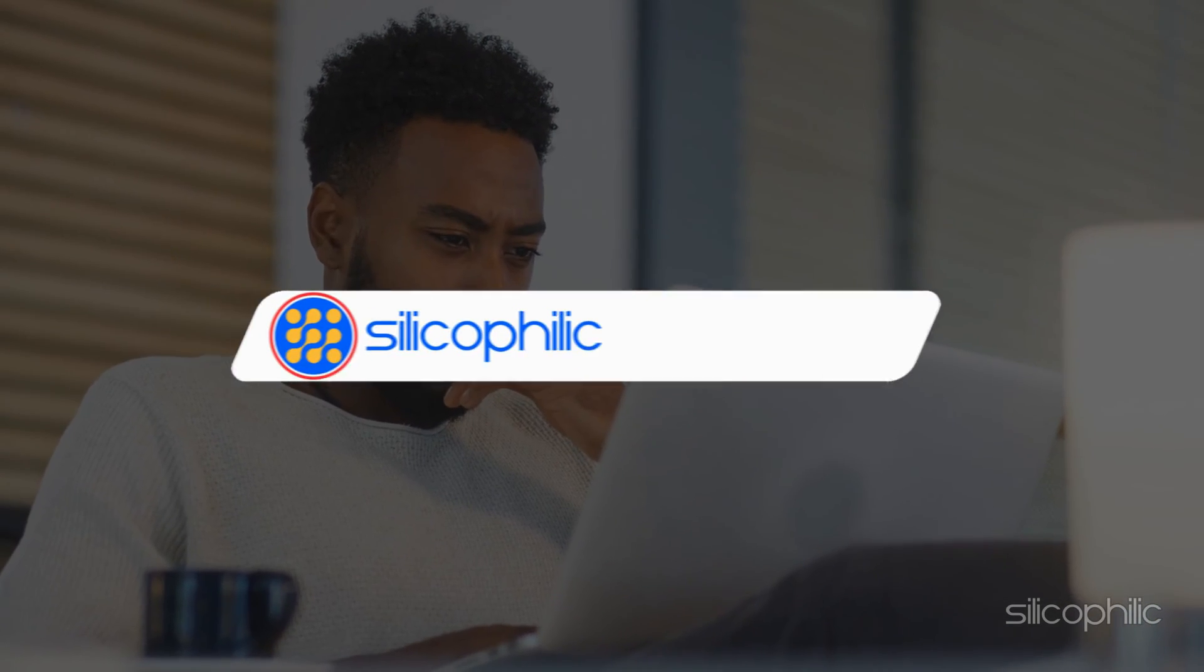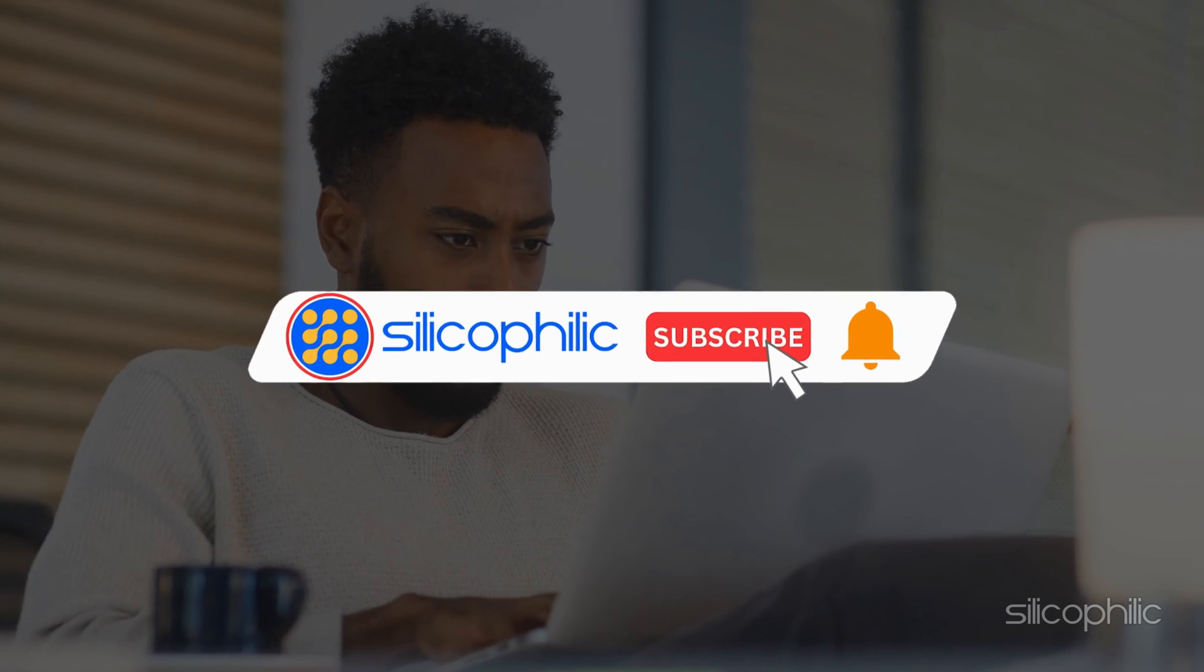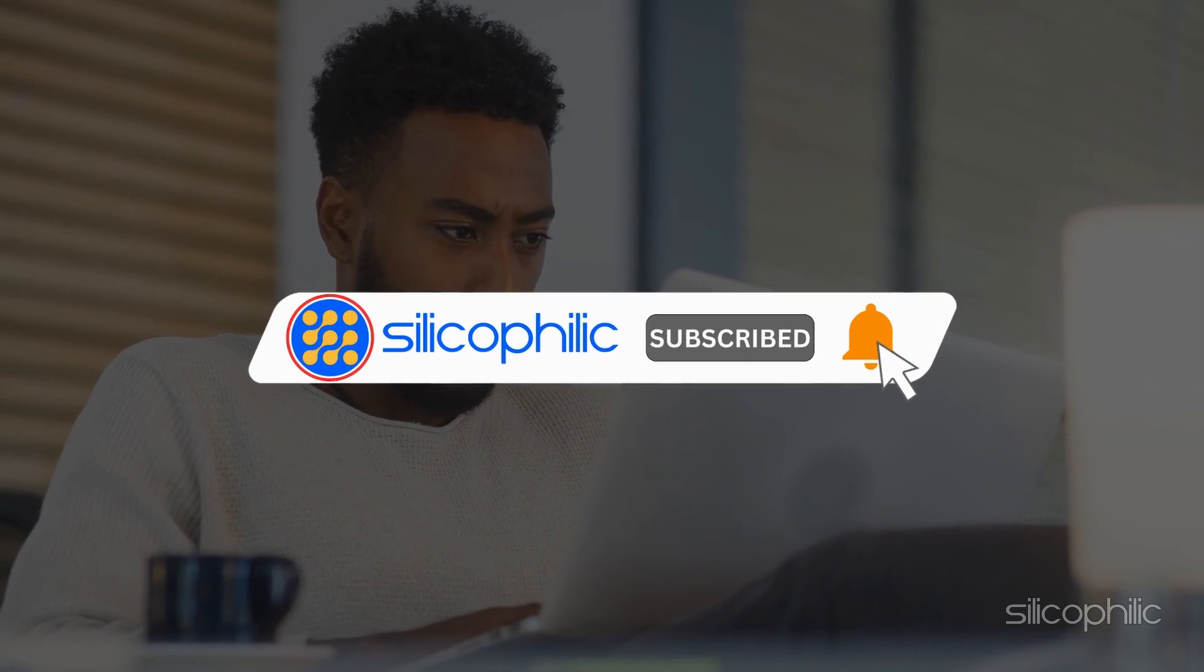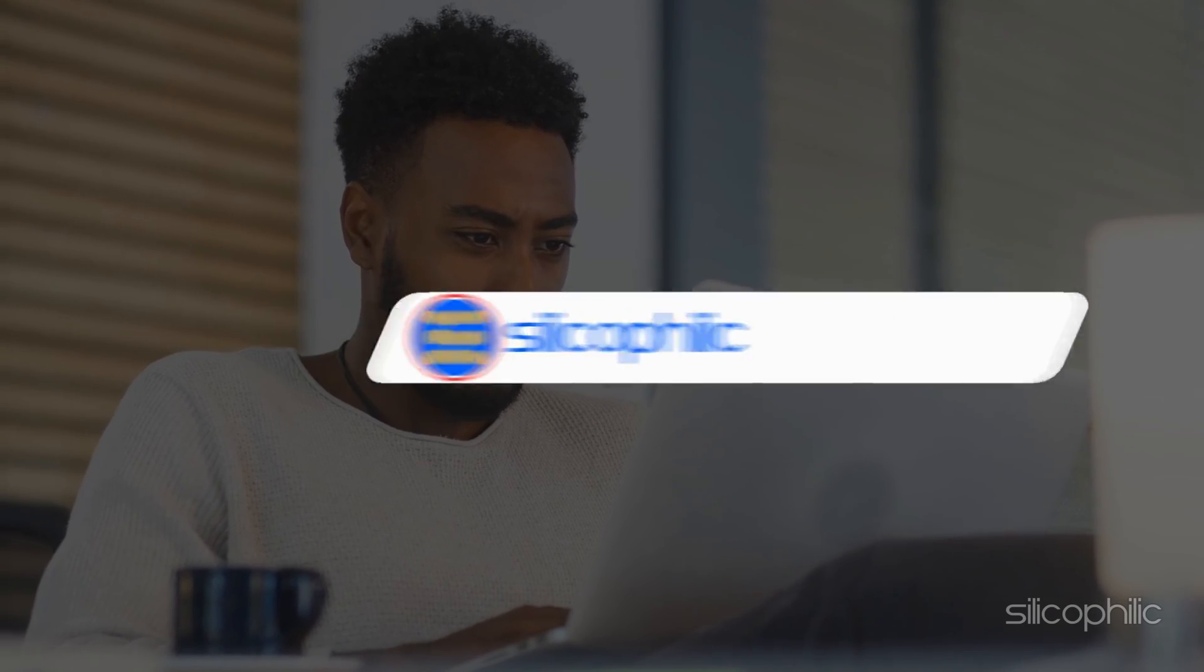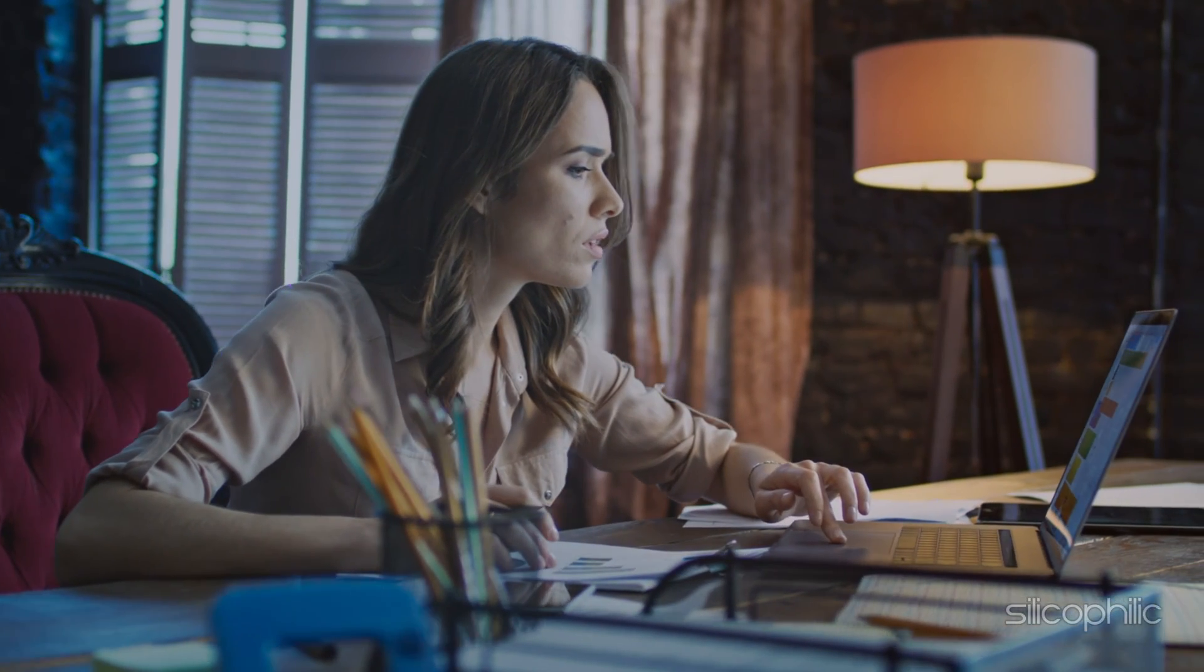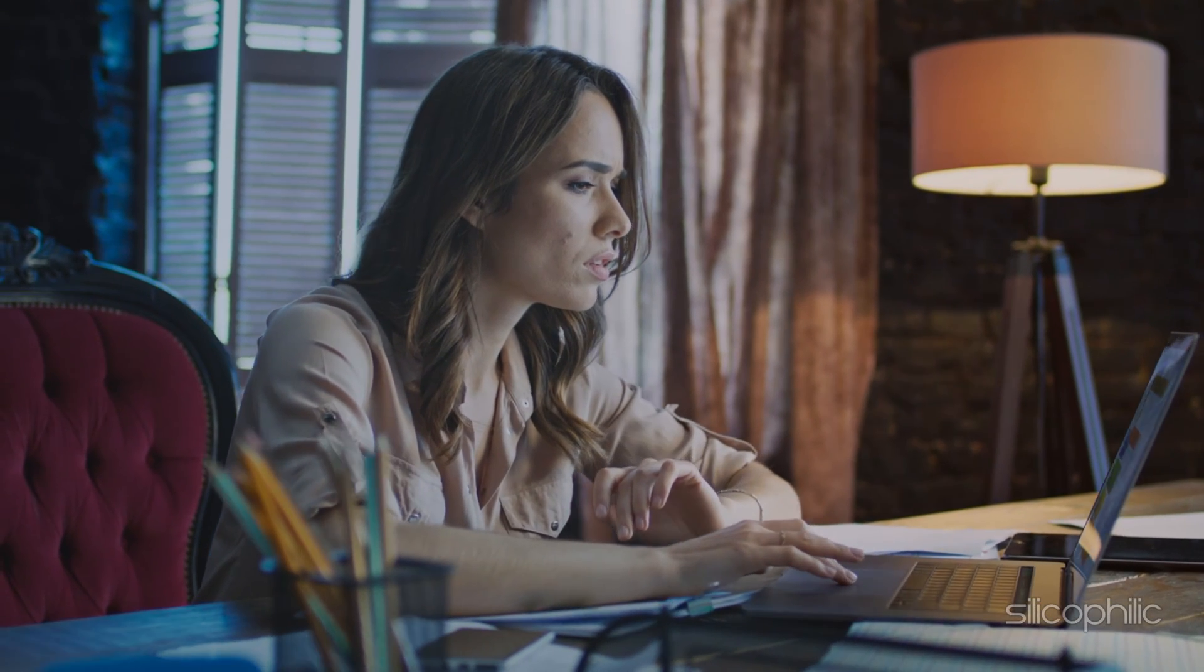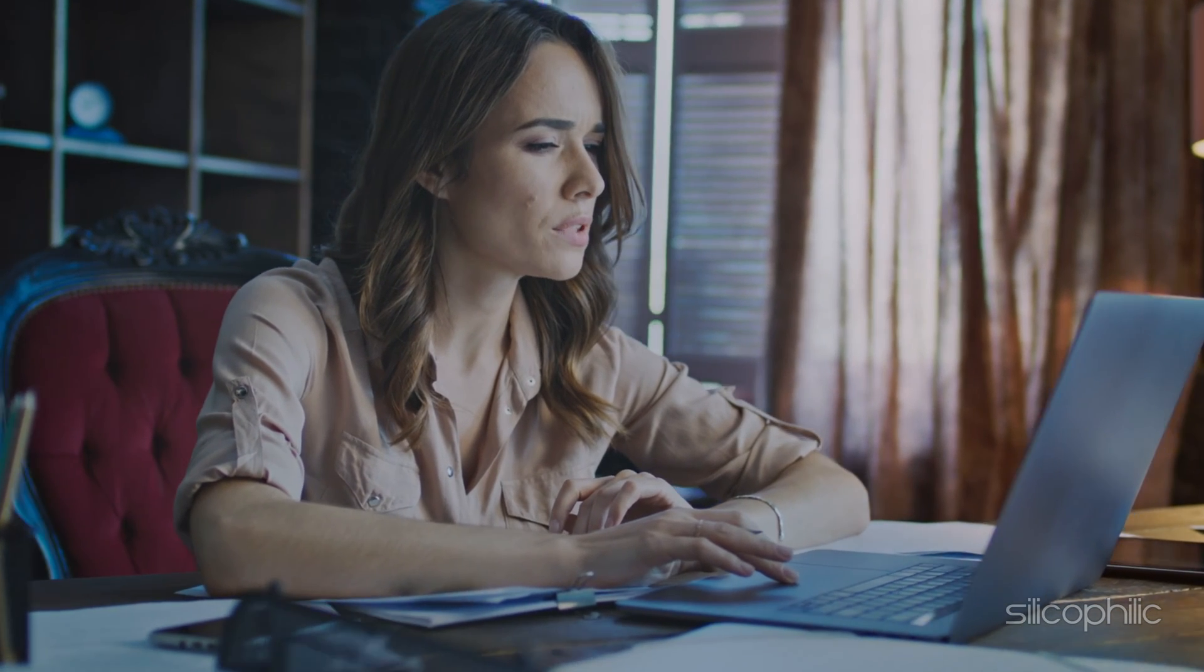Welcome back to Silicophilic, your go-to source for tech tips and fixes. Before we move forward, make sure to subscribe to our channel and like this video. It's free and helps us a lot. We do tons of research to find the working solutions for you. Your little support will help us continue making solution videos for you and others. So let's dive right in.